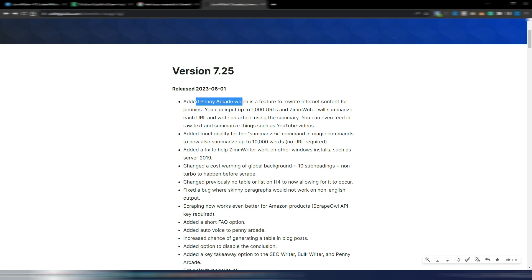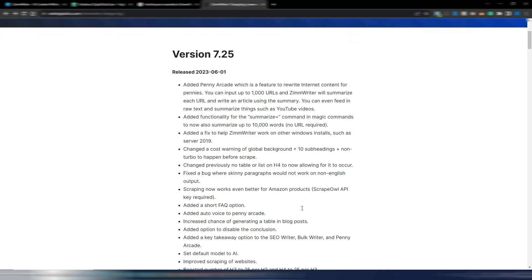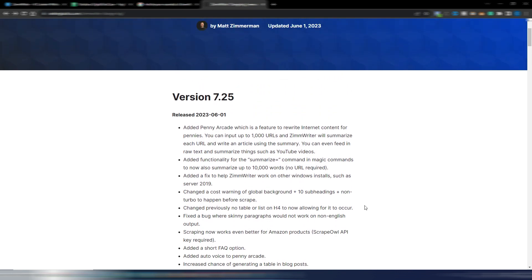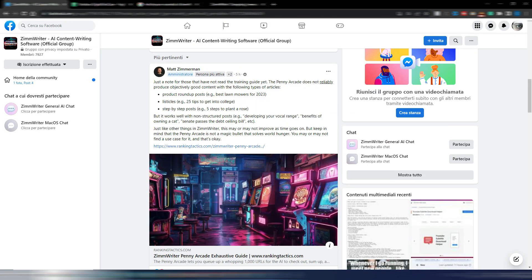Before trying Penny Arcade, let me show you all the new changes in version 7.25. Penny Arcade is a feature to rewrite internet content for pennies — you can input up to 1,000 URLs and ZimWriter will summarize each URL and write an article using the summary. You can even feed in raw text and summarize things such as YouTube videos. There is a new 'summarize equals' command in magic commands, some bug fixes, a short FAQ option, auto voice added to Penny Arcade, increased chance of generating a table in blog posts, an option to disable the conclusion, a key takeaway option added to the SEO writer, bulk writer, and Penny Arcade, default model set to AI, improved scraping of websites, and boosted H3 count to 25 per H2 and H4 to 25 per H3.